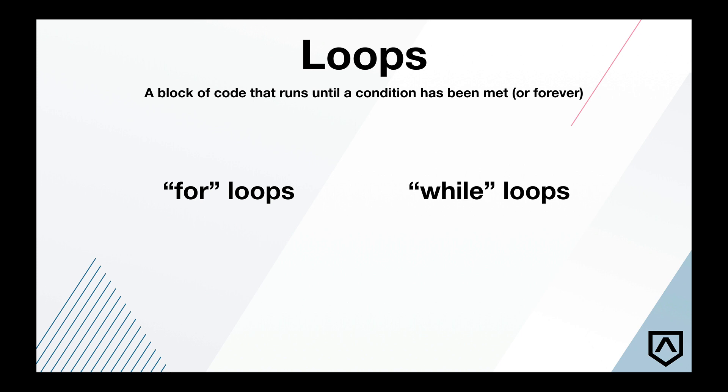There are two basic types of loops in JavaScript. There is a for loop and a while loop. In this course we're going to be focusing on a for loop.